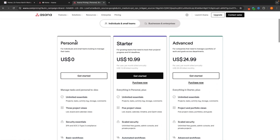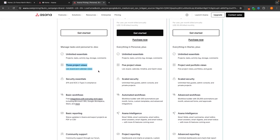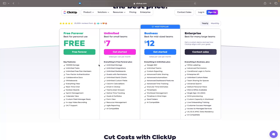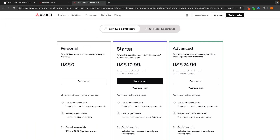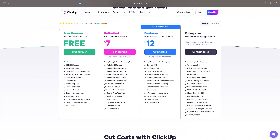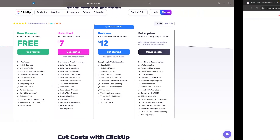Now this is the pricing for Asana. Once again we have a free personal plan — we can access three different project views: the list, the board, and the calendar. We can track projects and create tasks, and basically with these free plans they are both fantastic. However, Asana is going to be more expensive. The starter plan is $10.99 as opposed to $7 on ClickUp, and then the advanced plan is basically more than double the price of what we have on ClickUp.